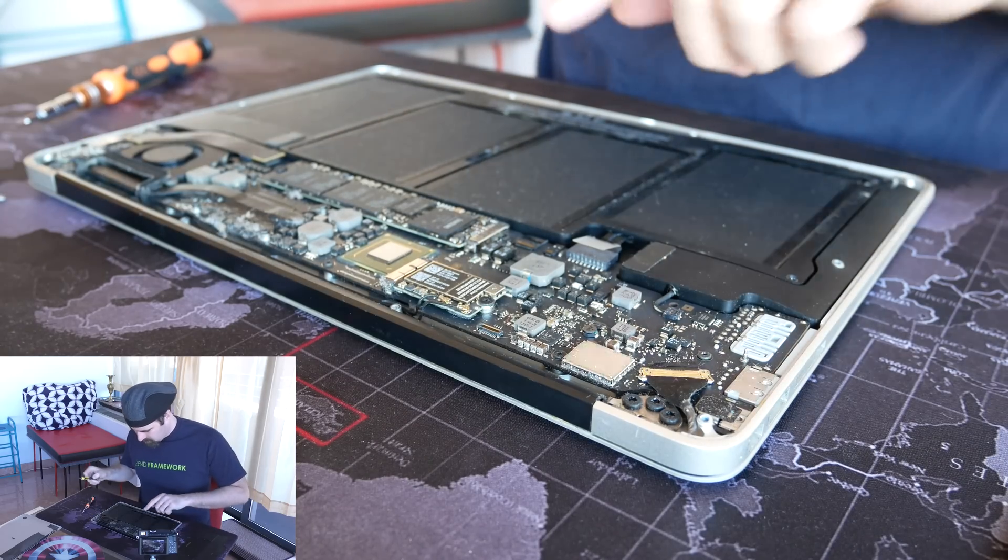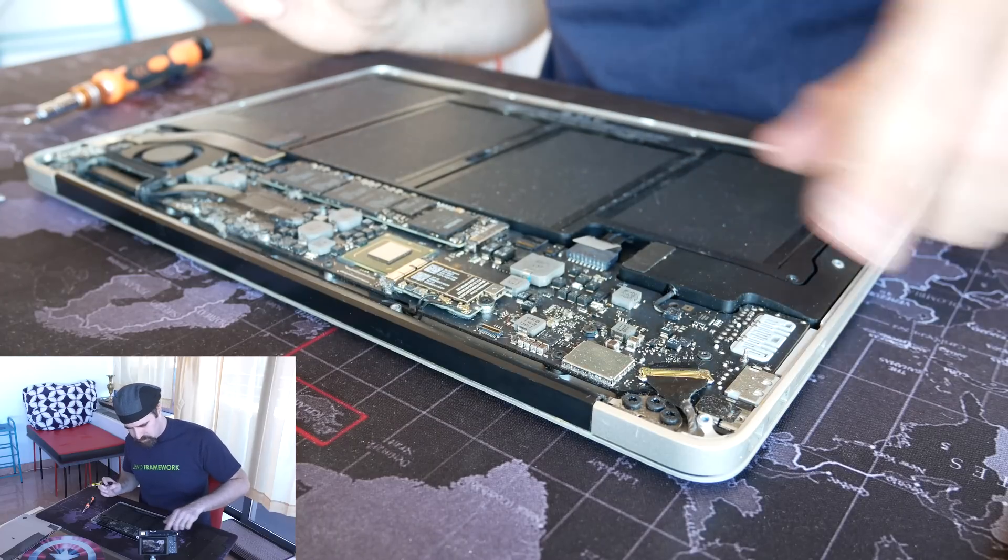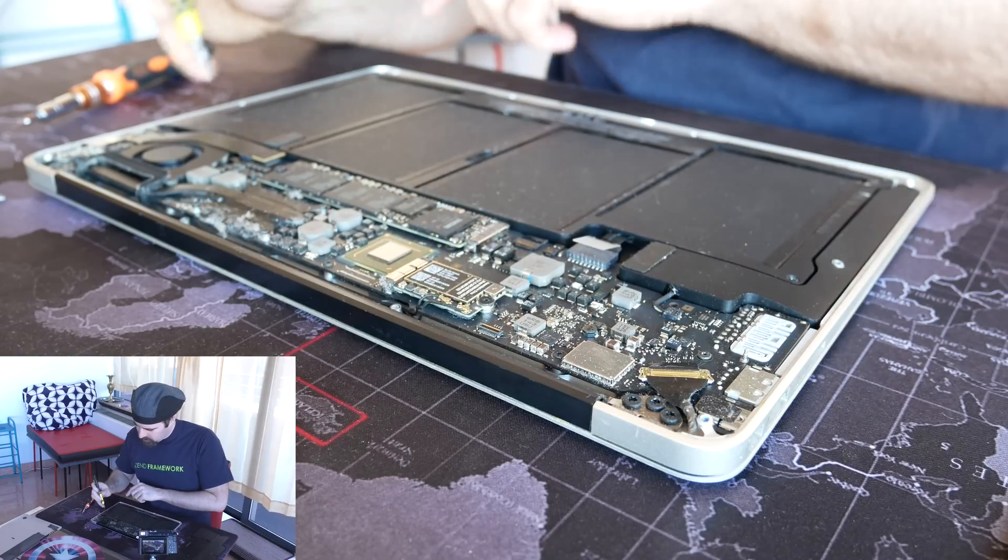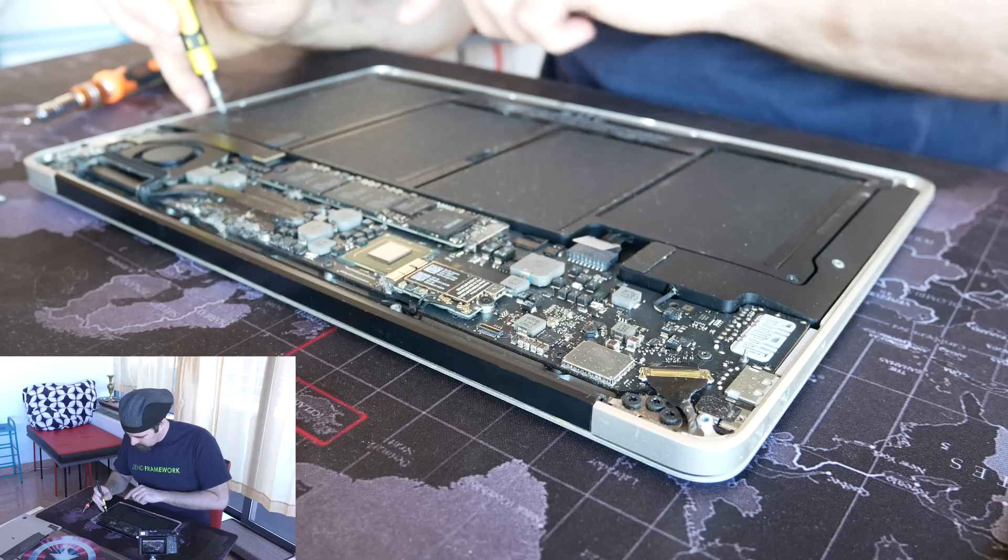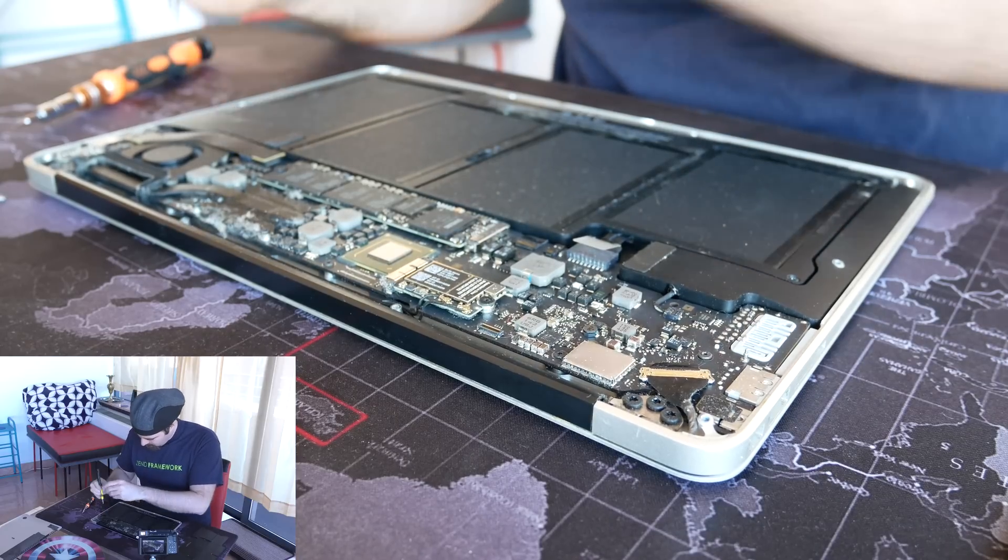Now the next thing is to remove the actual battery, which is two components. You have the screws that hold it in, which are pretty easy to remove. I'm going to start with that.